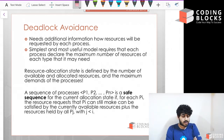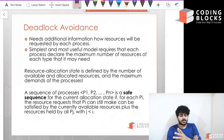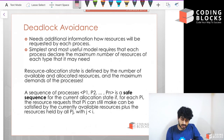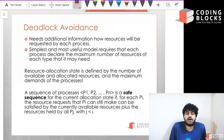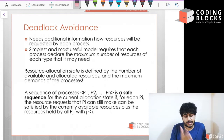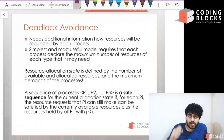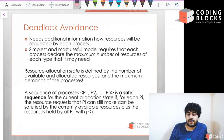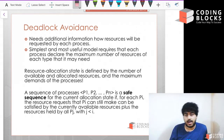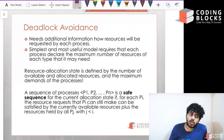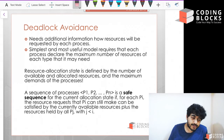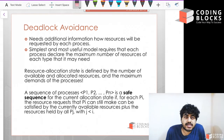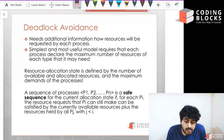Now that we've discussed how deadlocks can be prevented, let's discuss the more important topic — deadlock avoidance. This is something people who really want to know if you understand operating systems will ask about. Deadlock avoidance requires the operating system to know a little bit more about the processes.